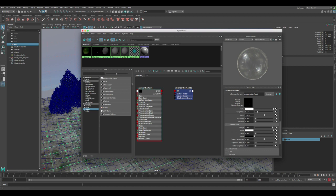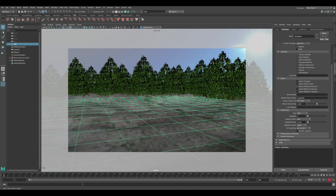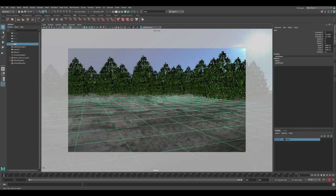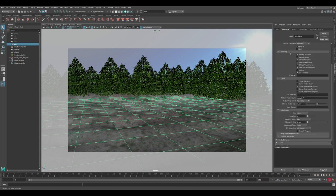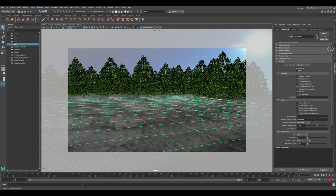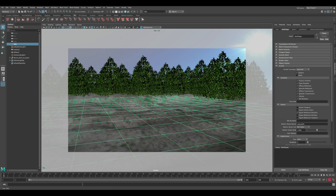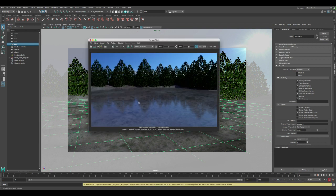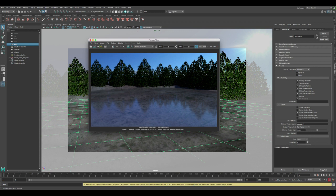Now we have the basics of the shader set up. One thing we need to do before we render: let's go to the settings of the lake shape node and make sure we uncheck opaque so this will become transparent. Let's render. It's done rendering and you can see we have the water looking pretty good - transparent with nice reflectivity reflecting the scene.